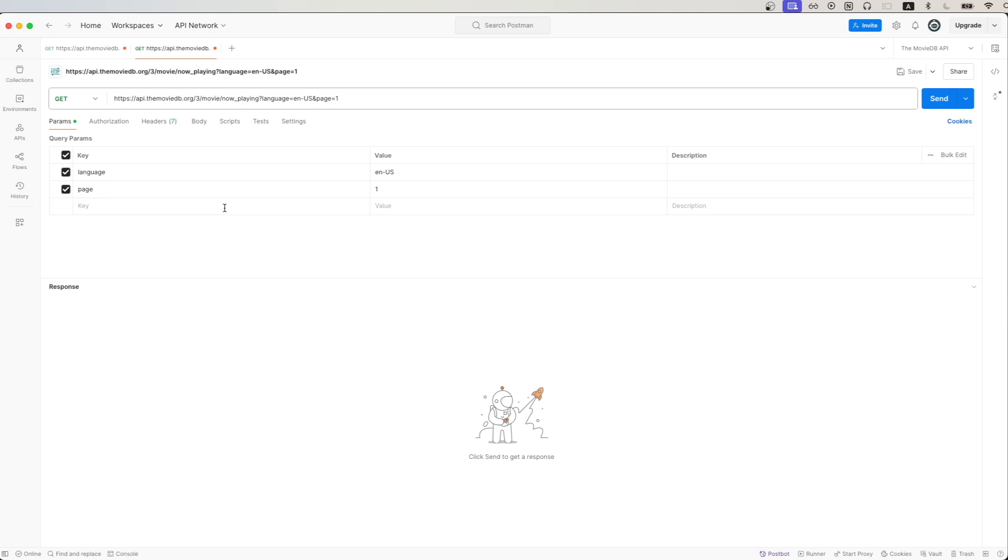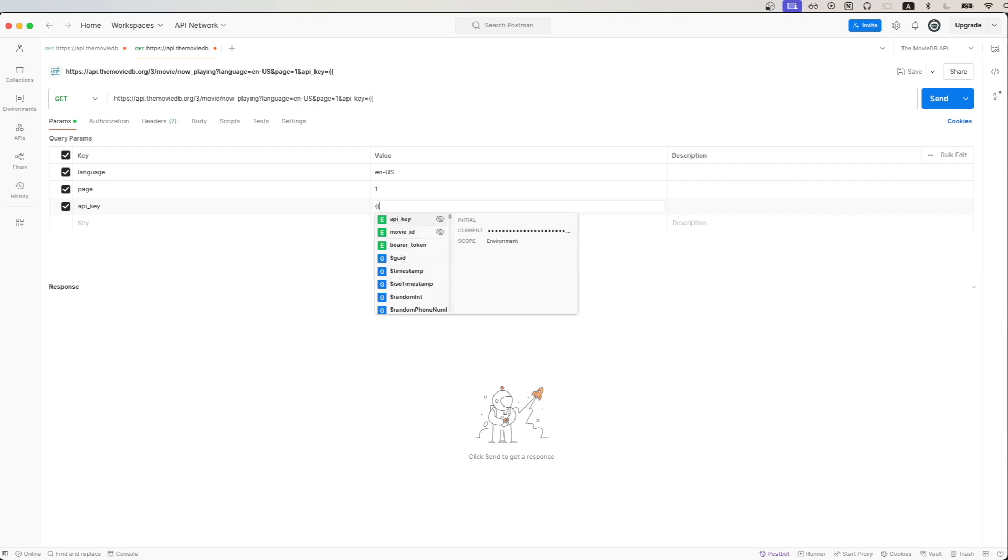we can add it as a query parameter. So for the key, we'll just type in API_key. And then for the value, just paste in your actual API key value. Right now I'm just using a variable, but you'll just paste in your actual API key here. That is the only change we need to make.